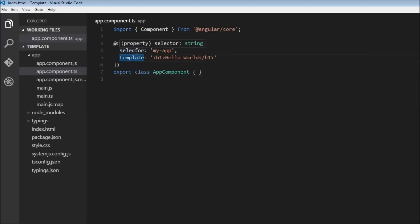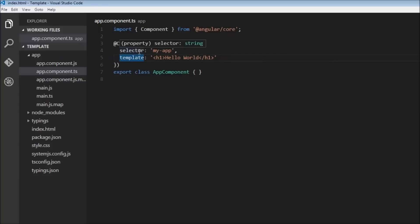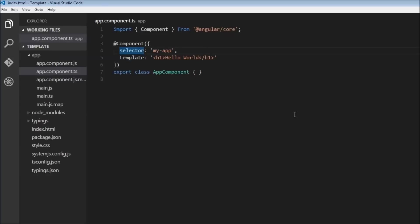Within our decorator, for the metadata we specify two properties: a selector and a template. Now a selector is nothing but the HTML tag that you are going to be using in order to have this component in your HTML.